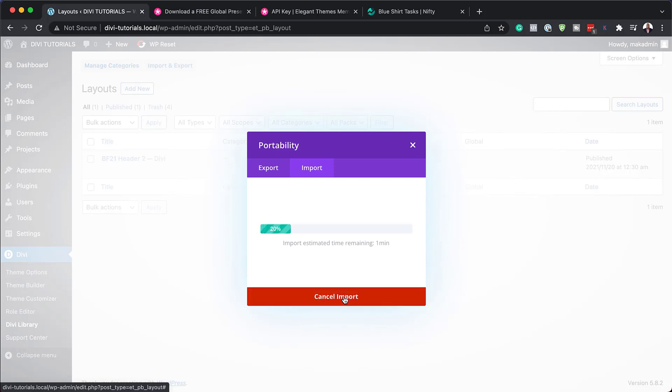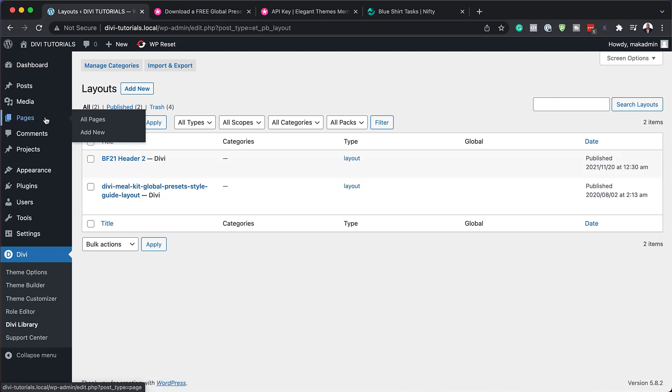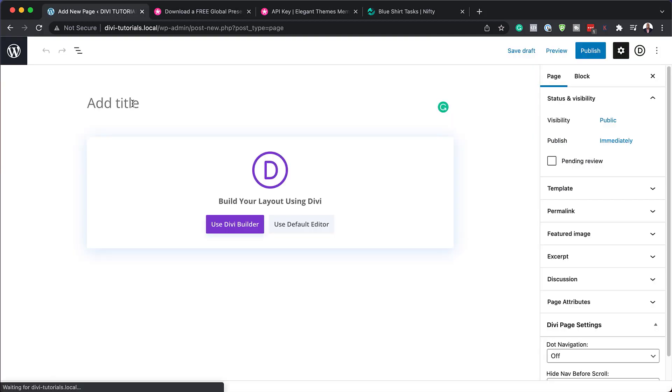Now I'm going to click import Divi builder layout. This is going to import this file with our presets. Our presets has been installed and you can see it right here. The next step now is to use this preset in our designs. I'm going to create a brand new page, so I'll click on add new.